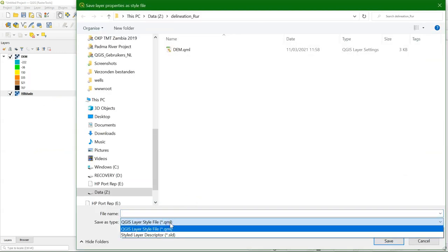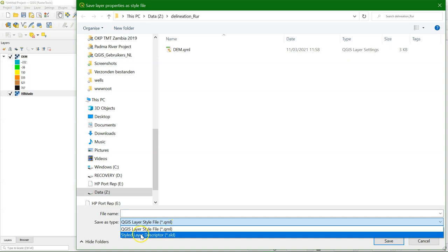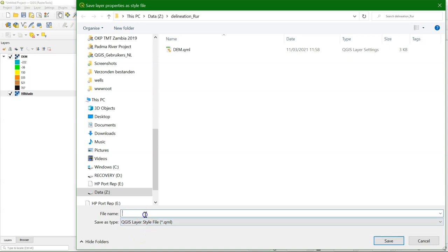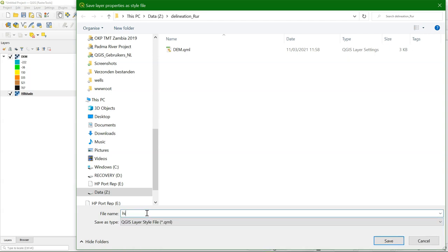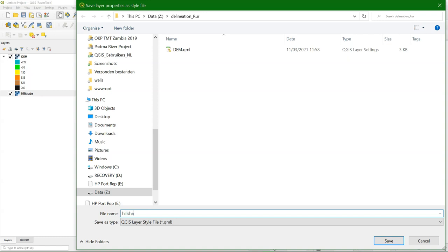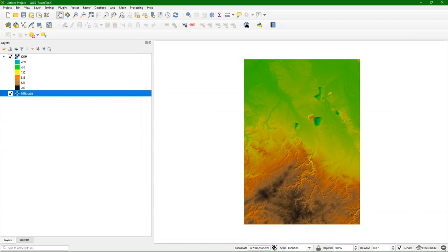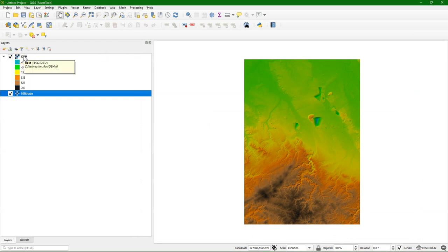And I'll do the same for hillshade. You can also see that you can save it as an SLD, which is a standard. QML is the QGIS style file. Let's save this as hillshade. So now we have two files that are together with the layers. And let's see how we use that in practice.